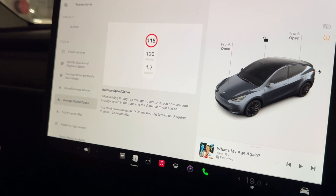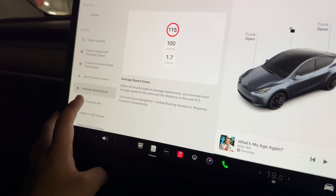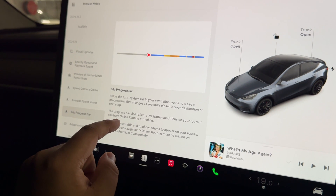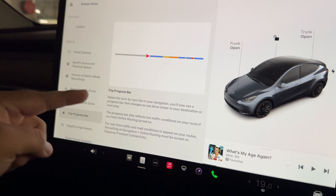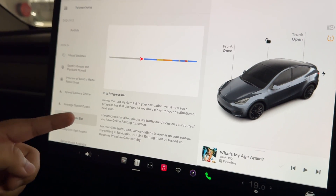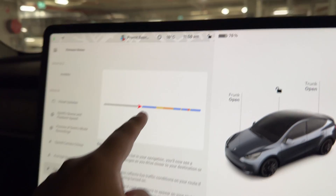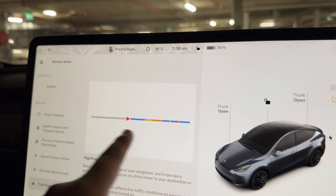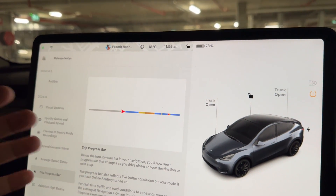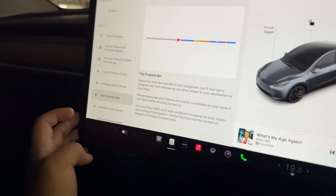There's a trip progress bar: below the turn-by-turn list in your navigation, you'll now see a progress bar that changes as you drive closer to your destination or next stop. It's quite good visually because you can clearly see how far you are from your destination.